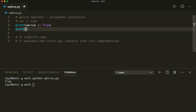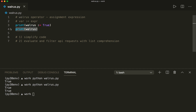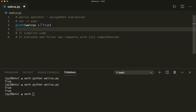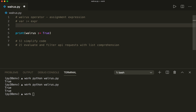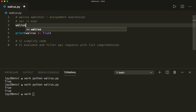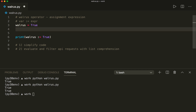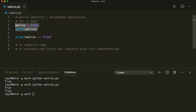And now if we print walrus again, then we see that this will print True again because walrus now has the value True. This is how it works with the walrus operator, and without the walrus operator we would write it in two lines: walrus = True to create a variable and assign a value, and then do the next expression, the print statement print(walrus). So this is without, and this is with the walrus operator.